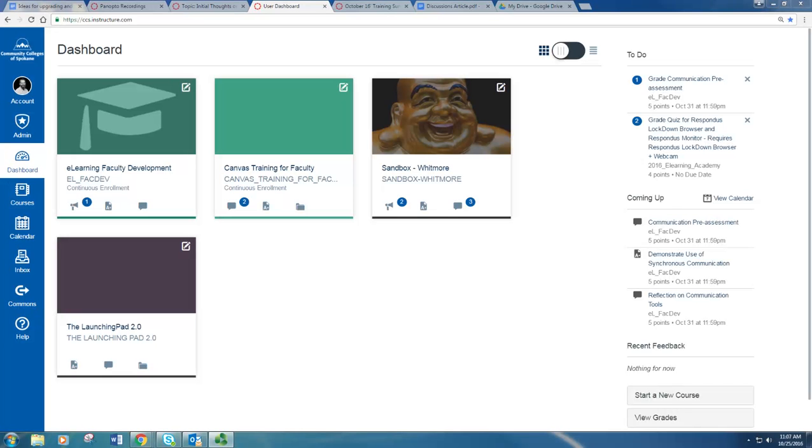Using rubrics also helps in cutting down the grading time for instructors. So let's give it a try.